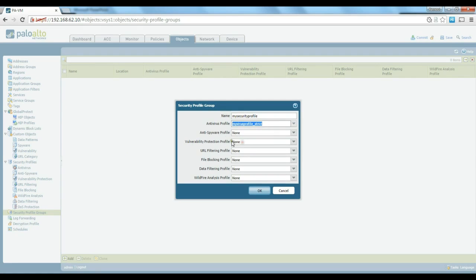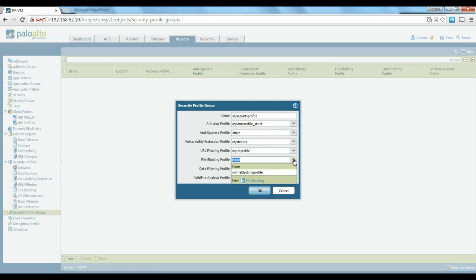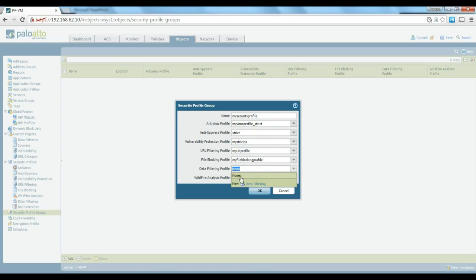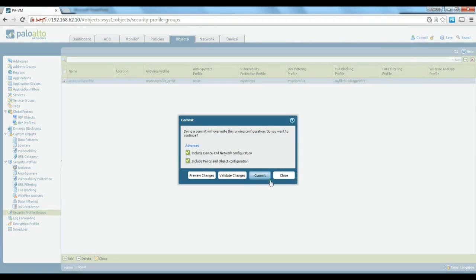For antivirus we choose the virus profile we created. For anti-spyware we use the strict one. For the IPS we use the IPS profile we created. For URL filtering we use the URL filtering profile we created. For file filtering we use the file blocking profile. For data filtering and WildFire we leave them as none for now. So you can play with all these different profiles and create a group to use on your policies.